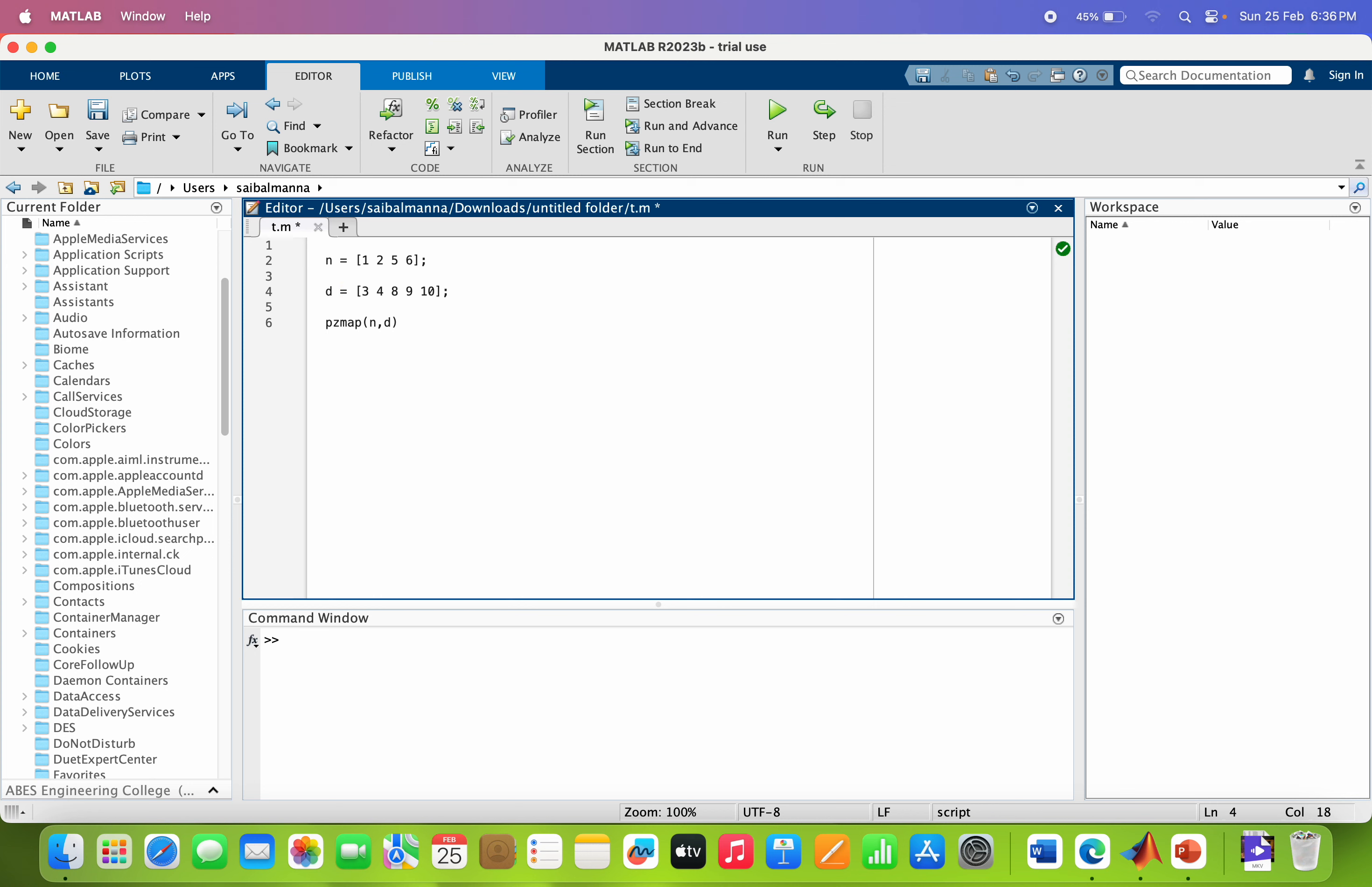So from the coefficient of the numerator, you can see the numerator is the third order system and the denominator is the fourth order system. So the number of poles will be 4 and the number of zeros will be 3.